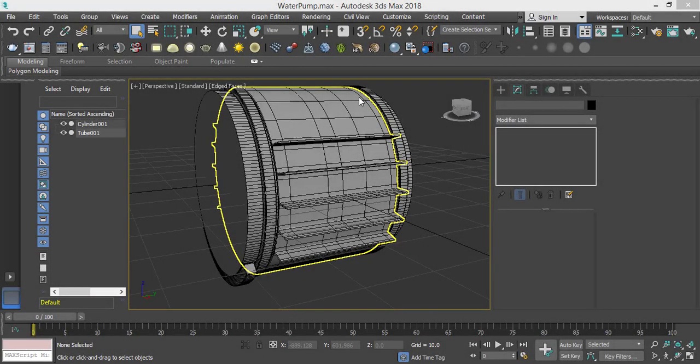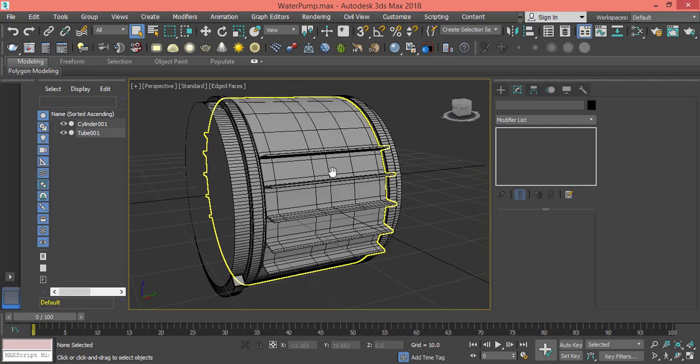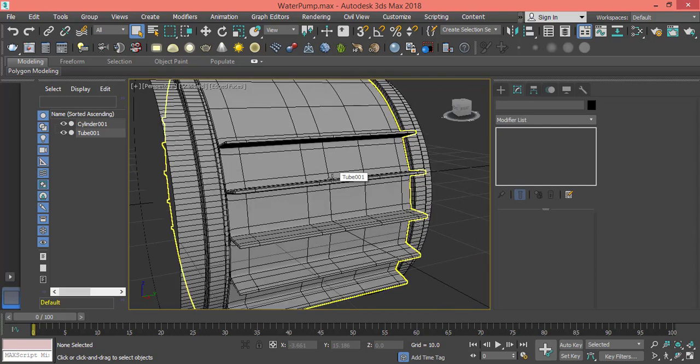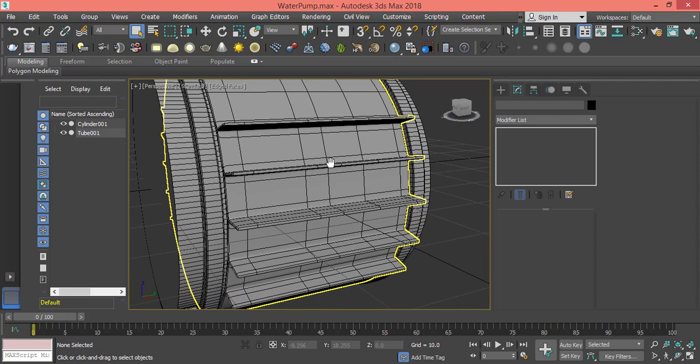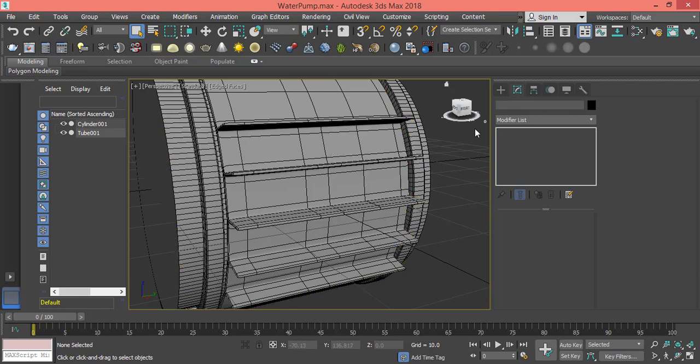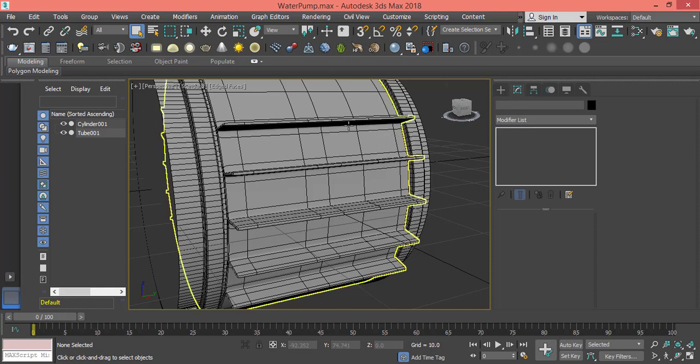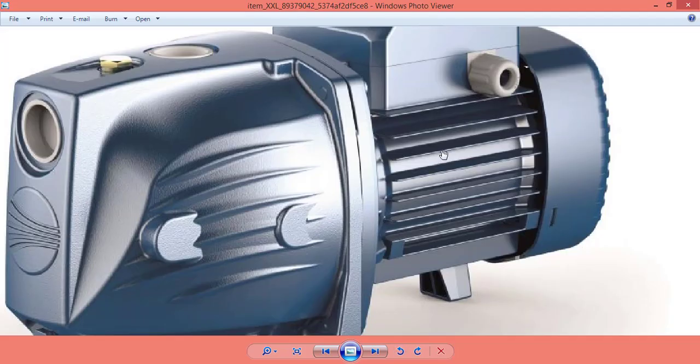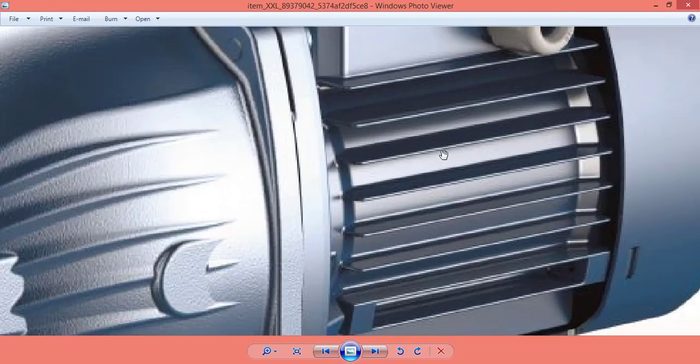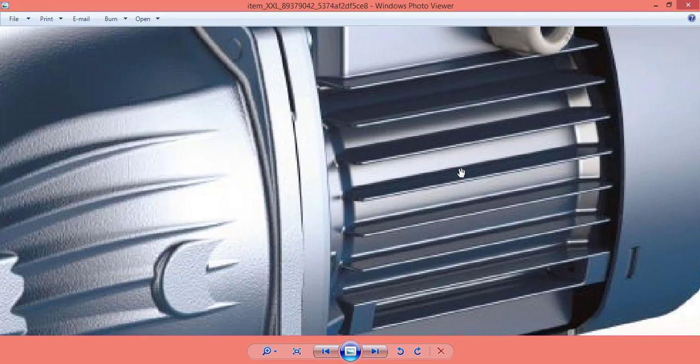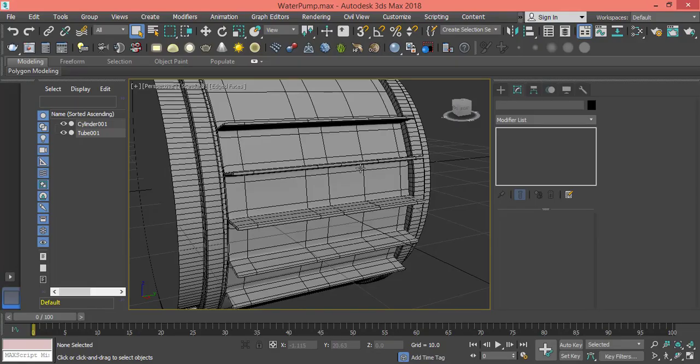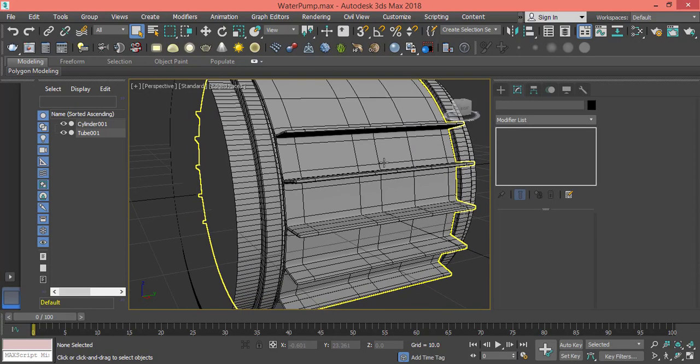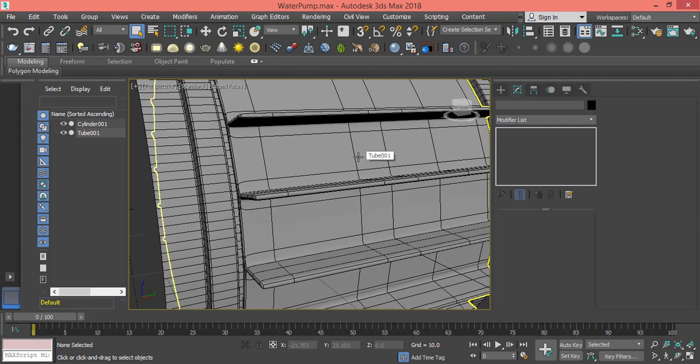Before we proceed with modeling the next piece, some features I would like you to make use of that are useful here in 3ds Max, such as the constraint to edge while moving the vertices. As you can see here, these fins are spaced more than the ones we have in the original photo. Here I have these small spaces, not large like this one.